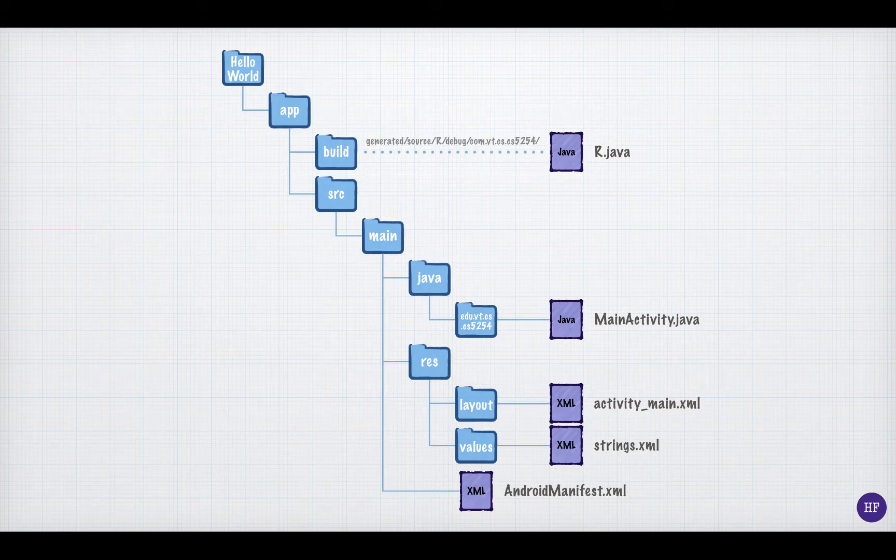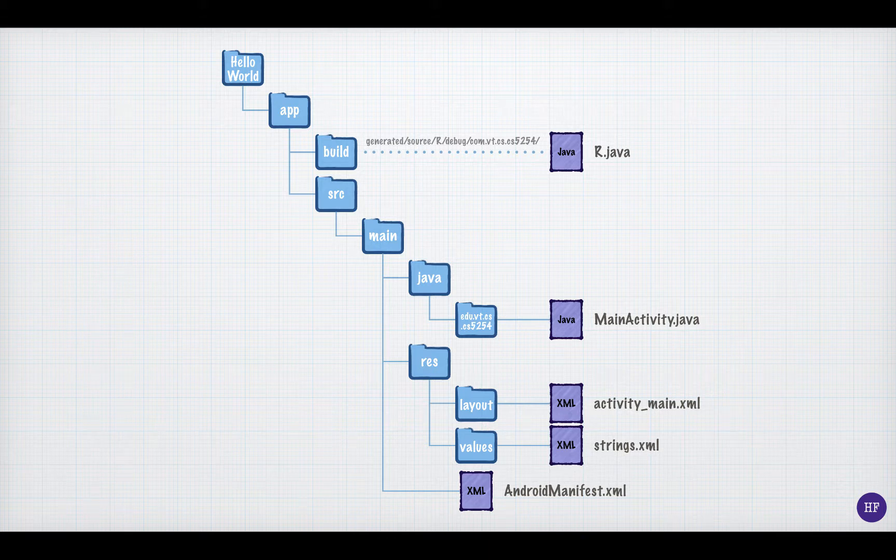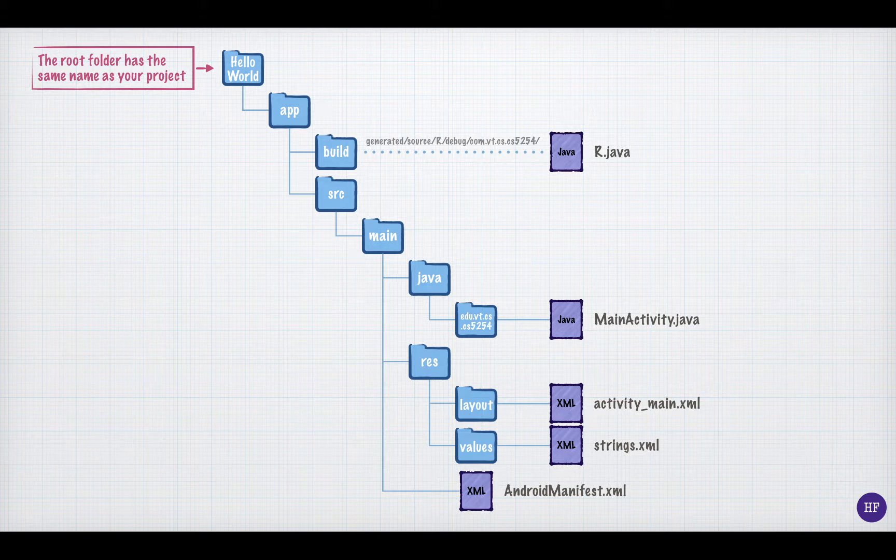Let's look at some important directories and important files in an Android project. First, the root folder. The root folder is the topmost folder in your project, and it will have the same name as your project. There are several files and folders underneath the root folder, but the most important one for app developers is the app directory. This is where the files specific to your application are located.